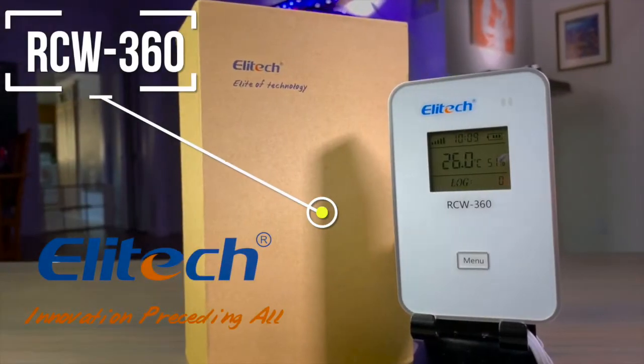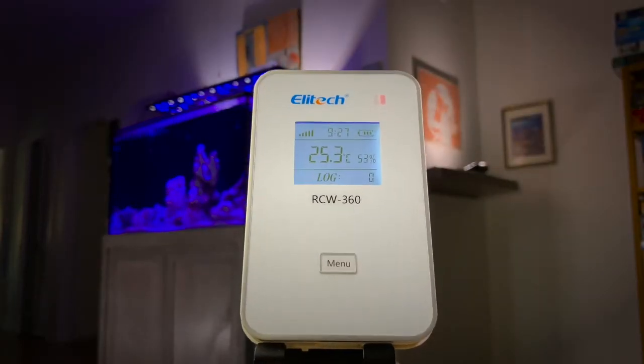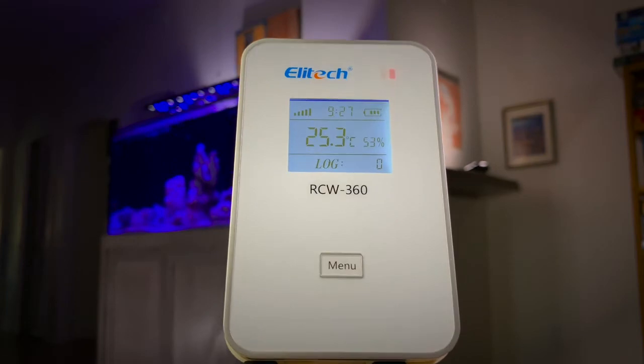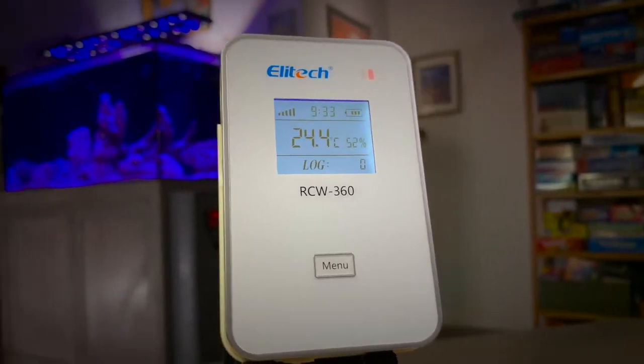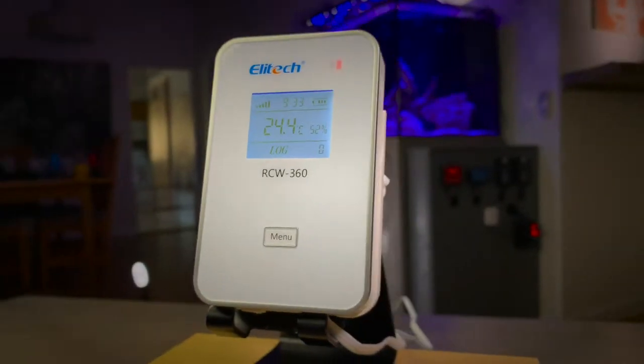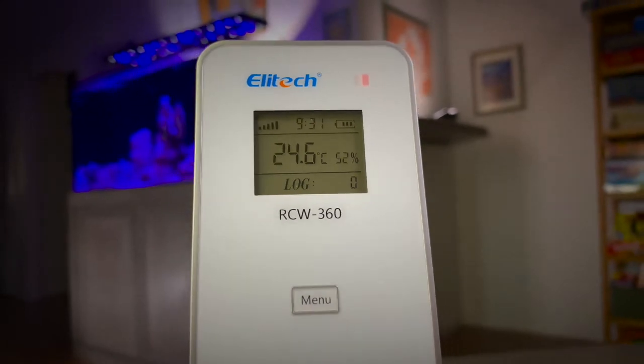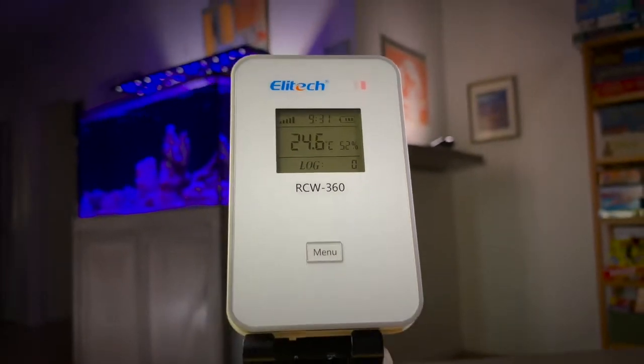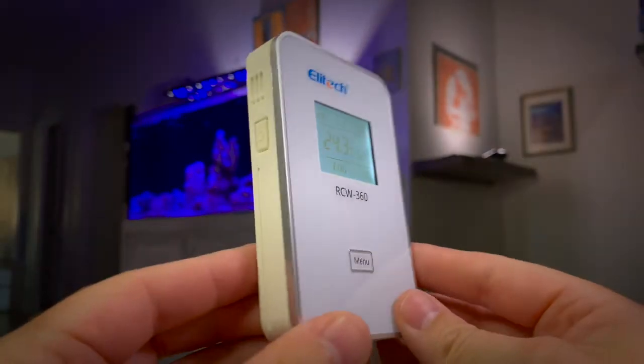Introducing the RCW360 from Illitech. The RCW360 is a temperature and humidity data logger that seamlessly integrates with the Illitech cloud platform, providing the user with up-to-the-second reports.